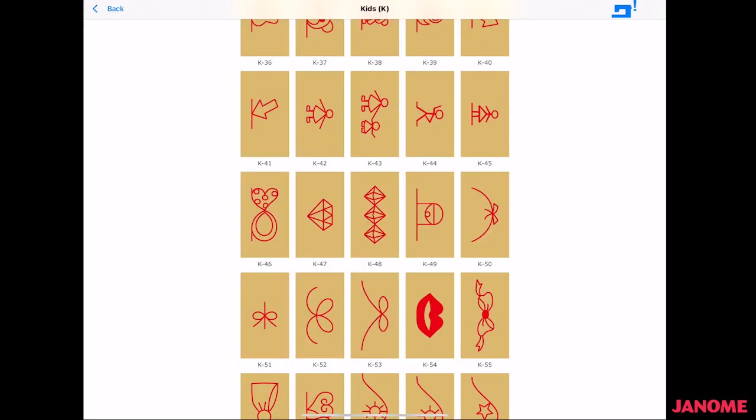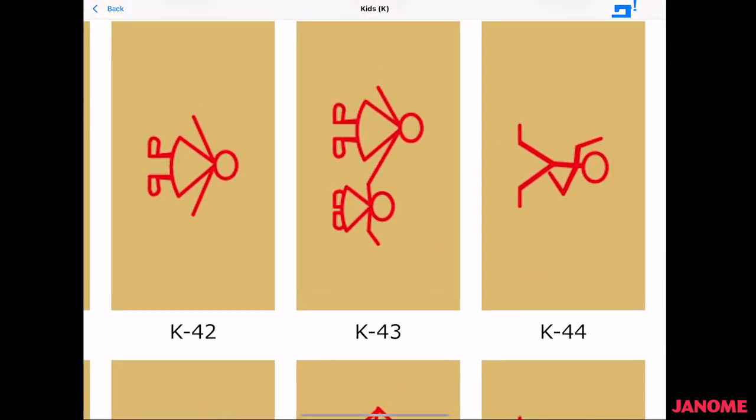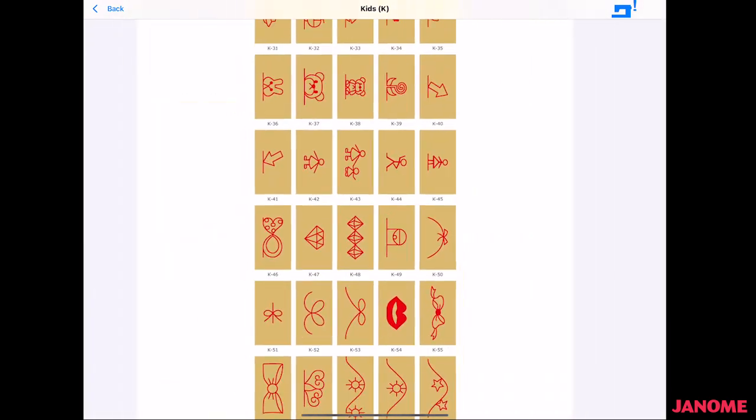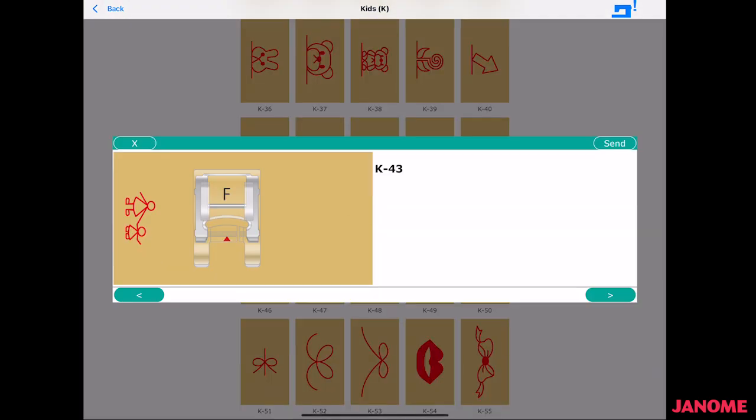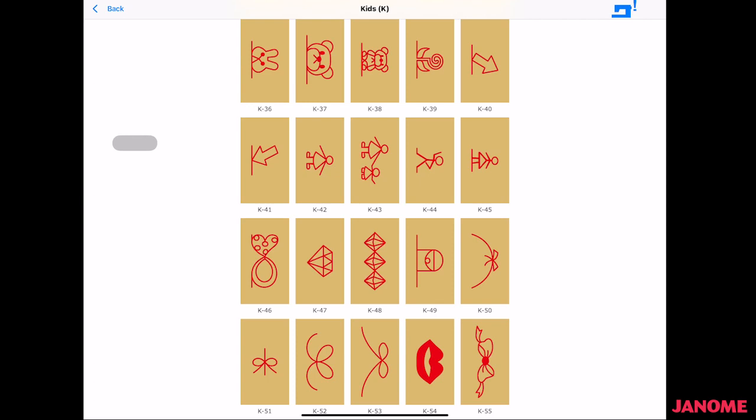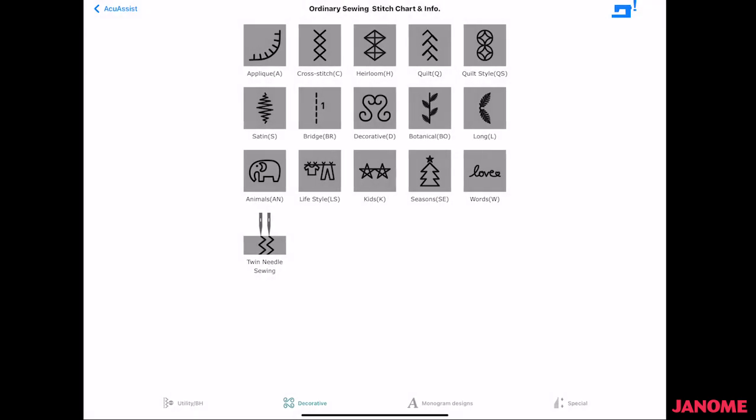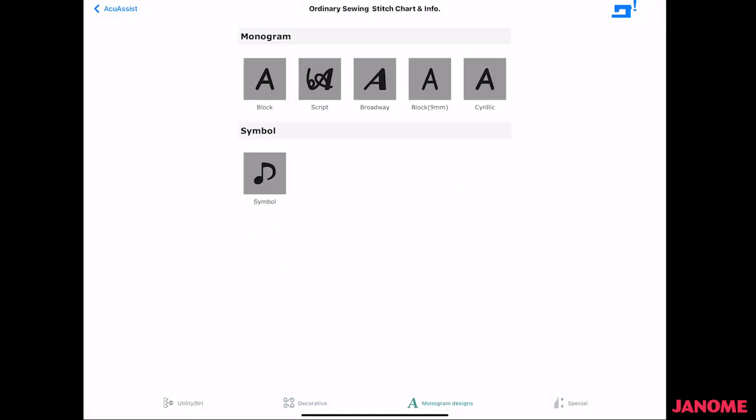You can pinch and make it bigger and say, oh, yeah, that is what I want. And when you select it, you can send it directly to your machine if you are connected wirelessly. I am not connected right now. I can see that because my machine has an exclamation point. But I would send it directly to my machine, and as long as there's no open windows on the screen of my machine, it would go directly to my machine. So I would not have to go back to my machine and look for the stitch. So you can do that for all of that area.